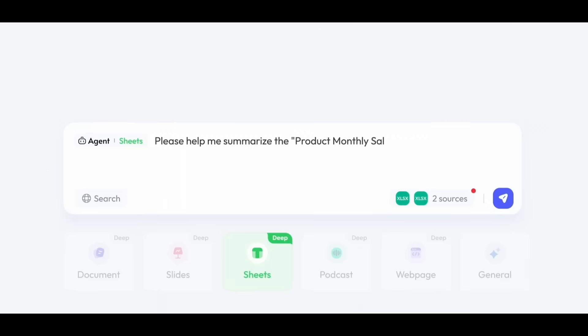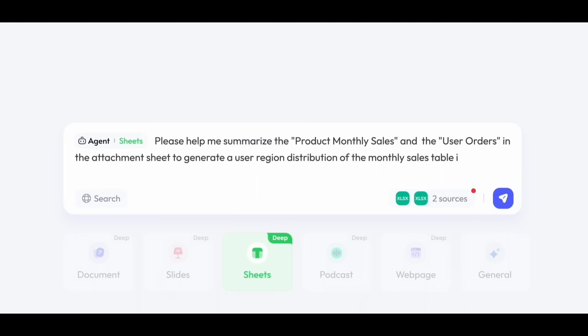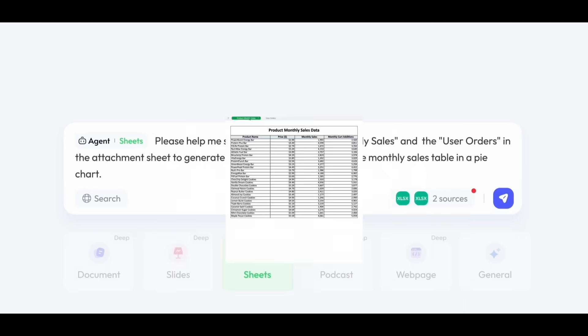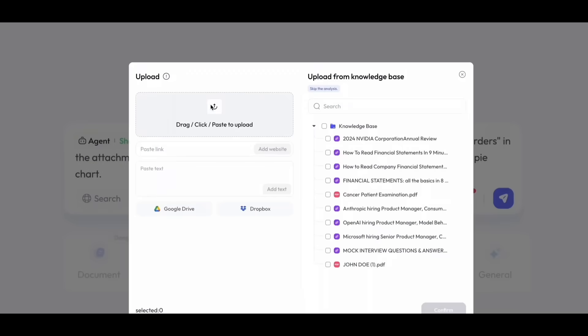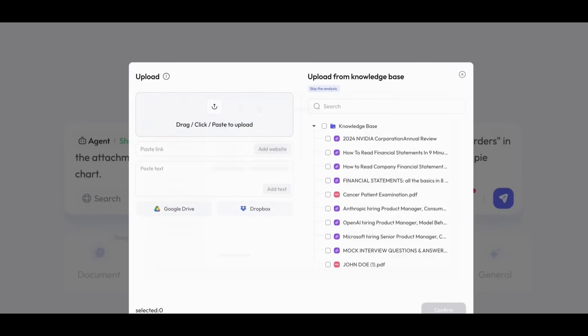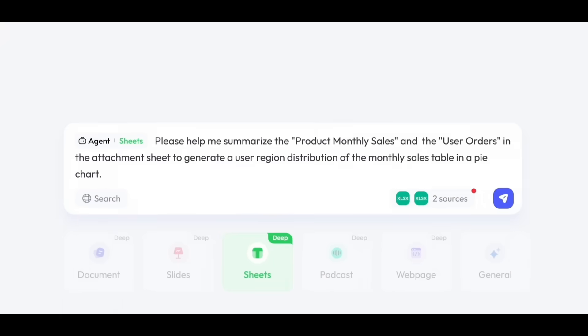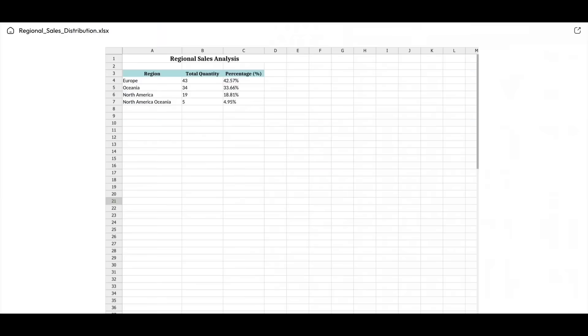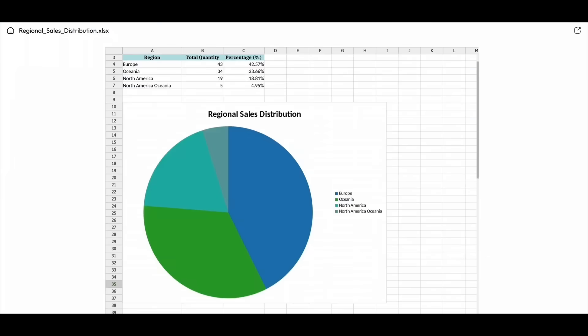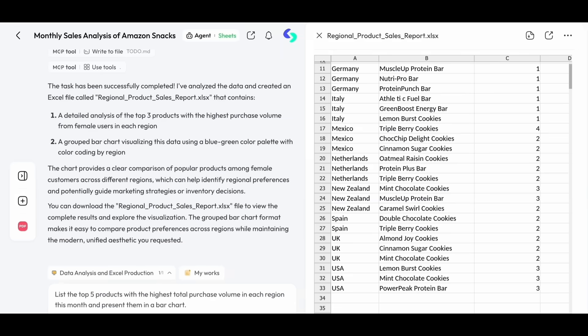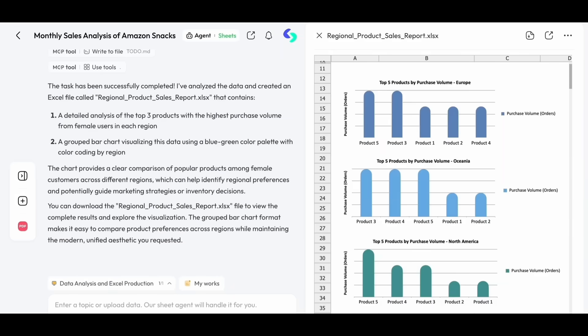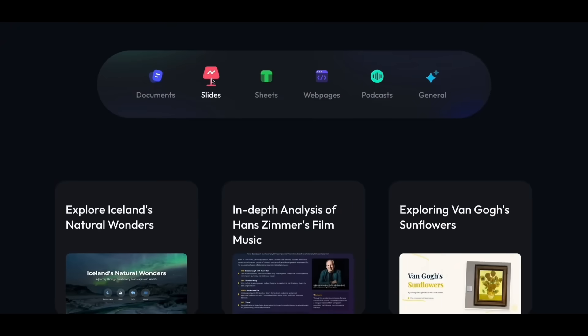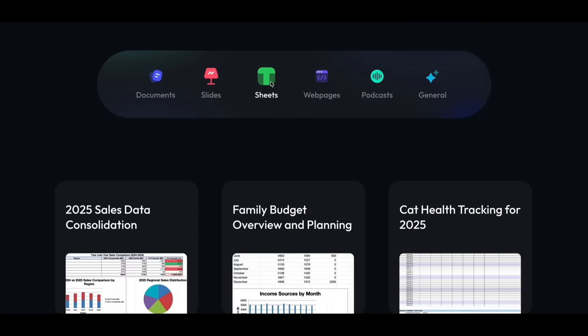Everything SkyWork creates is fully traceable. Every chart, every paragraph connects directly to the original source. You don't just get answers, you get answers that you can trust. It adapts to your world, whether you're a student preparing slides or a marketer building reports, or even an investor diving into stocks. Whatever your project is, SkyWork gets it done faster, smarter, and always tailored to you.